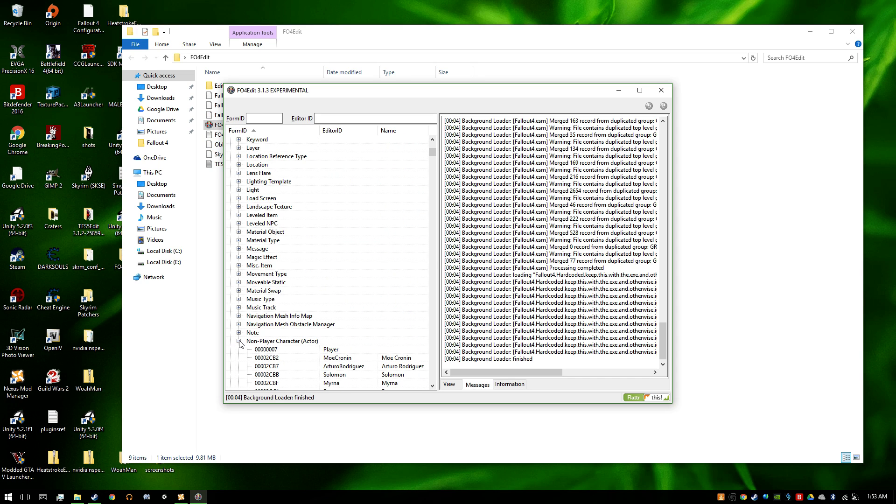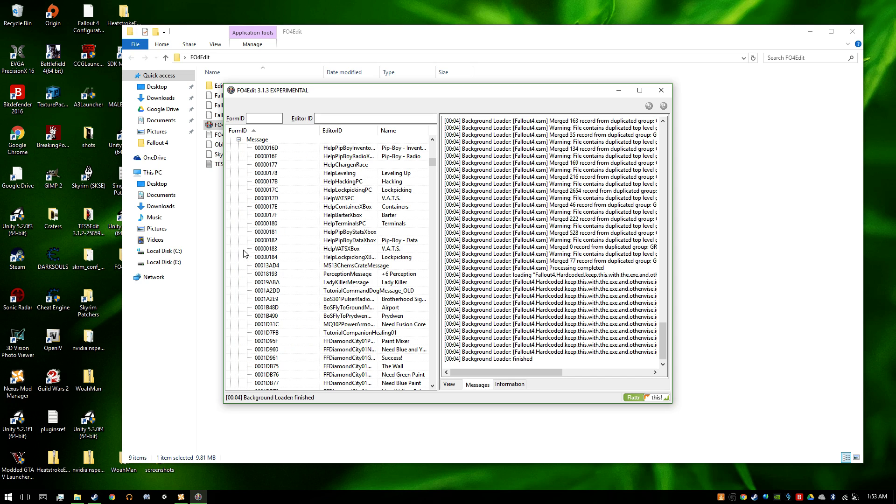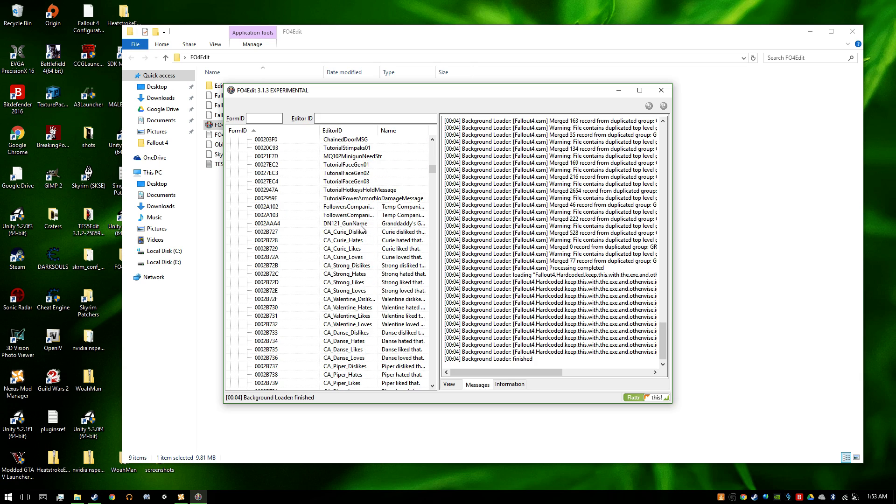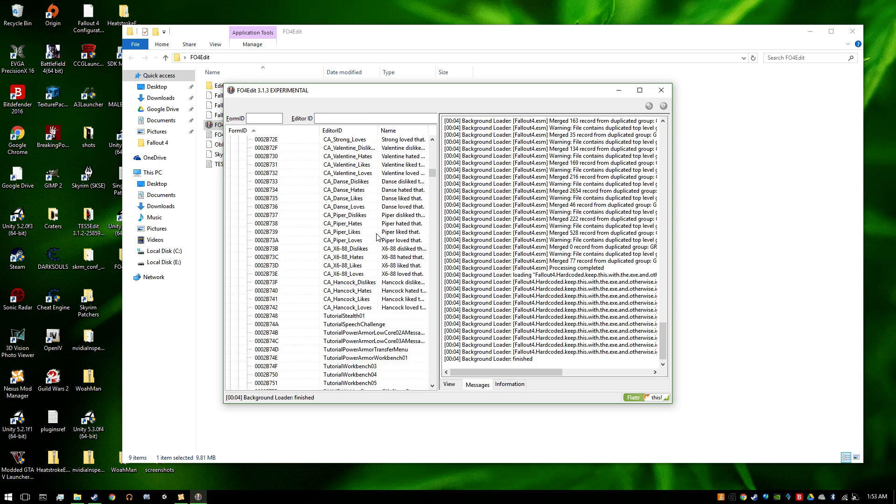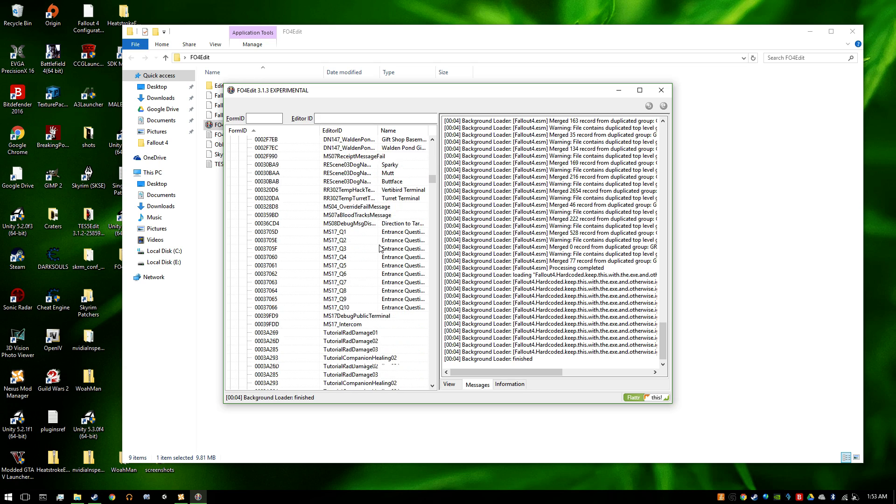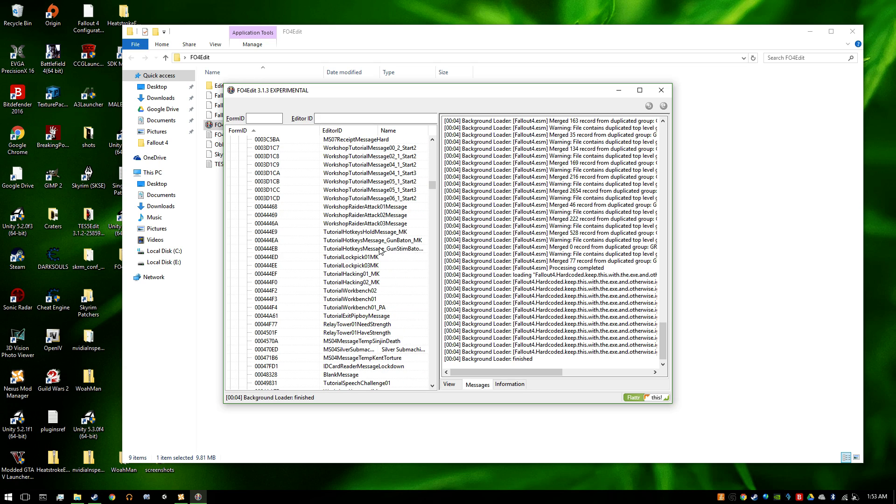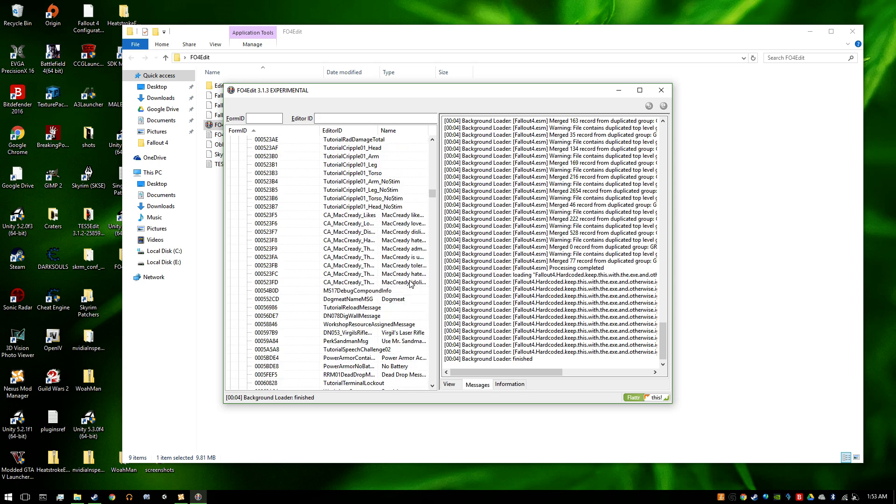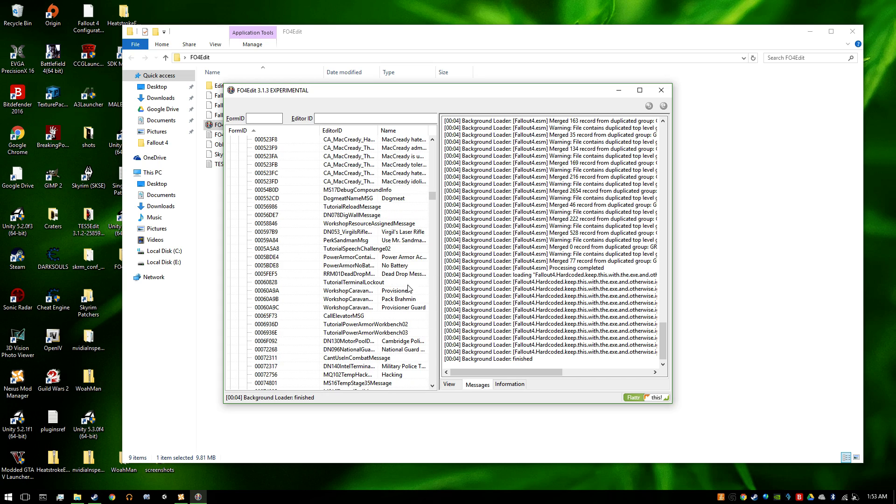So instead, you go to Message and you find Dogmeat. Somewhere. And there it is.